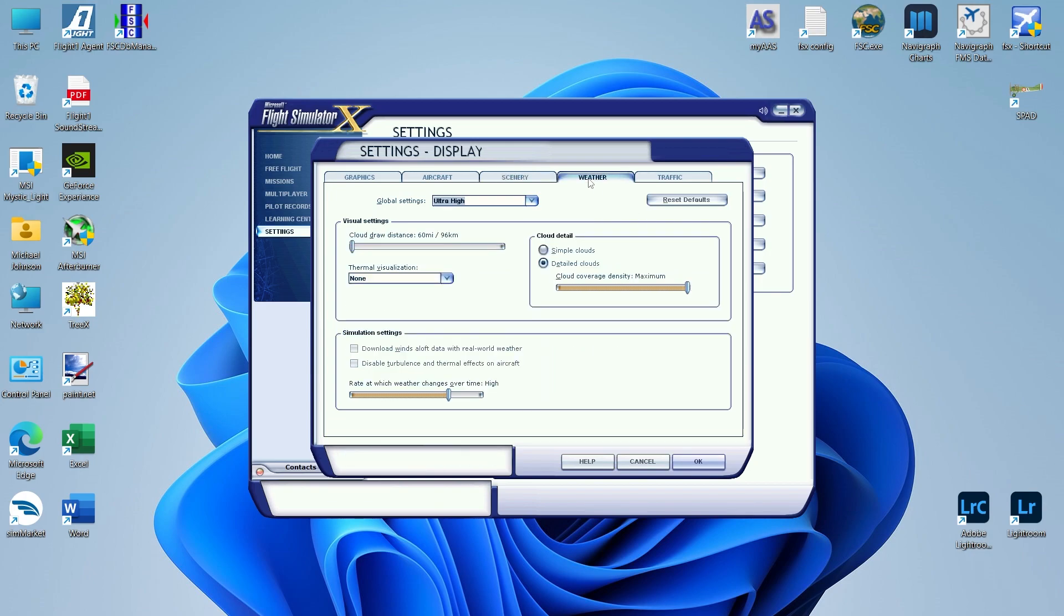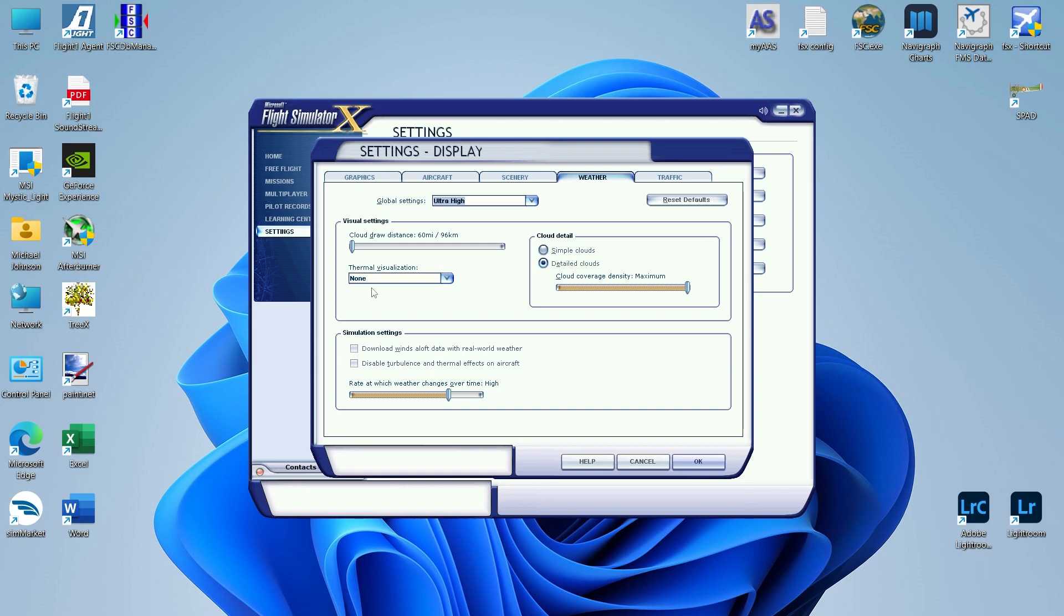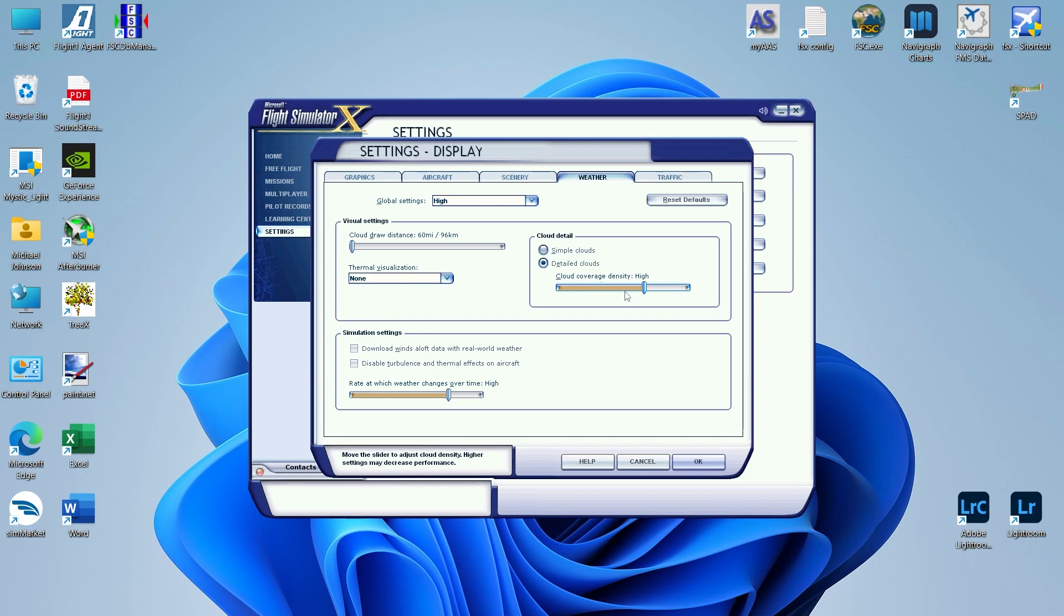Next tab is Weather. Not much that you need to change in here. Cloud draw distance you want to keep at 60 nautical miles. Thermal visualizations are none. You do want detail clouds, and I have mine set at maximum. But if you're flying through really dense clouds and you see some frame rate hits, feel free to dial down a little bit until you get those frame rates back. Rate at which weather changes over time, I have set to high. But if you're running a weather engine like FS RealWeather WX 3.0 like I do, this is not going to really make a difference.